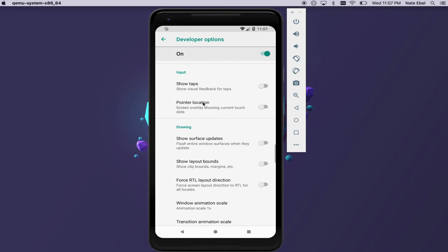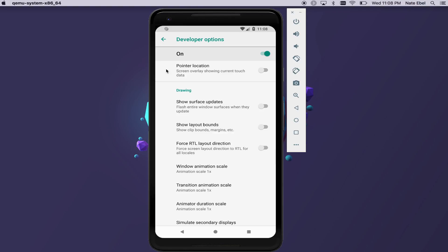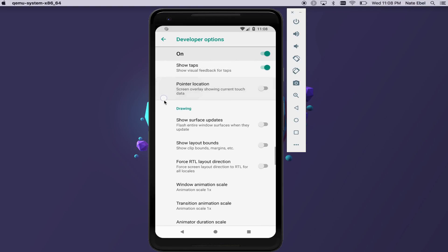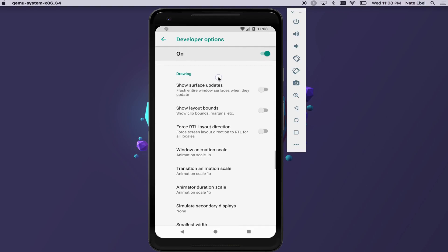When we get down here to the input section, I want to call out the Show Taps option. This can be really useful if you are presenting via a screen share or creating a video for a presentation. It conveniently shows a little circle around where your cursor is currently.